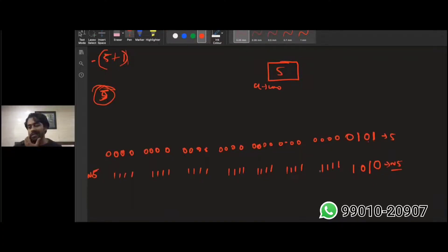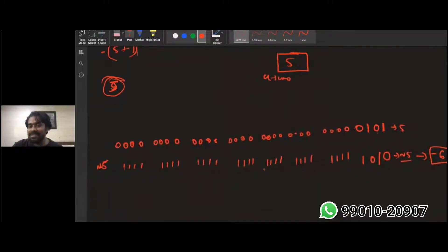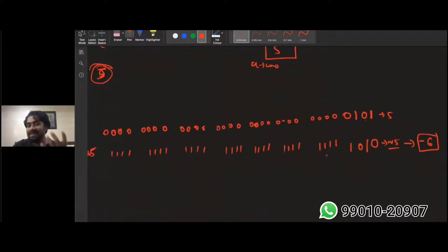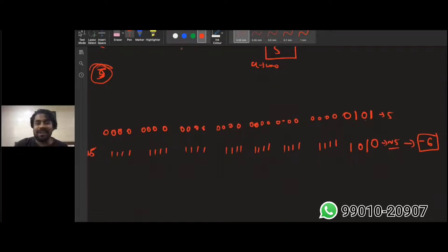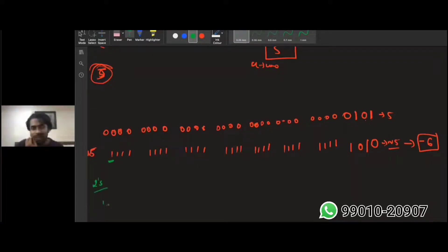After flipping all bits of five, all the ones become ones across the bytes — but you're getting minus 6. This isn't just minus 6 from the formula. Since the MSB (sign bit) is now activated, that indicates a negative number, so you need to do two's complement.